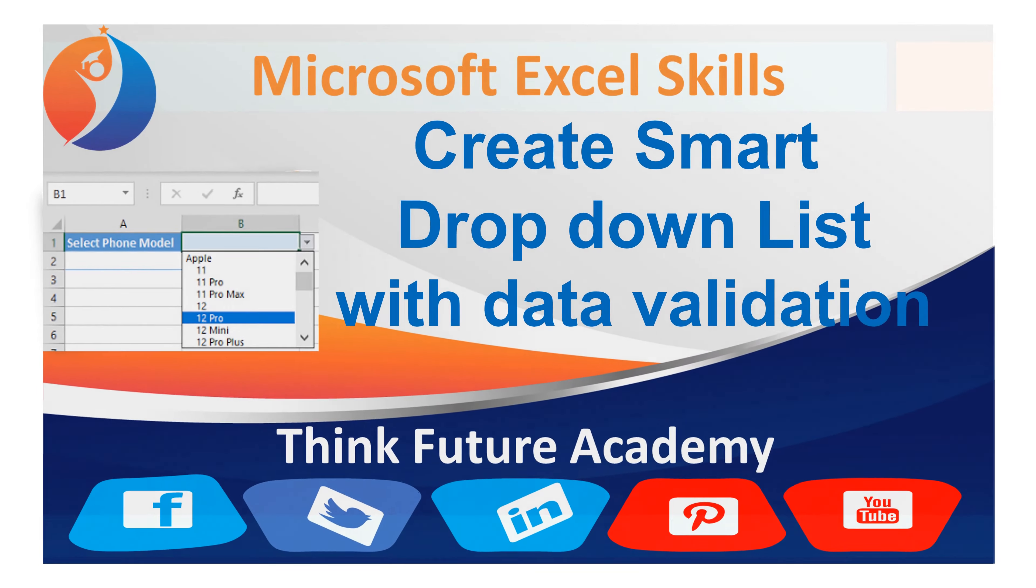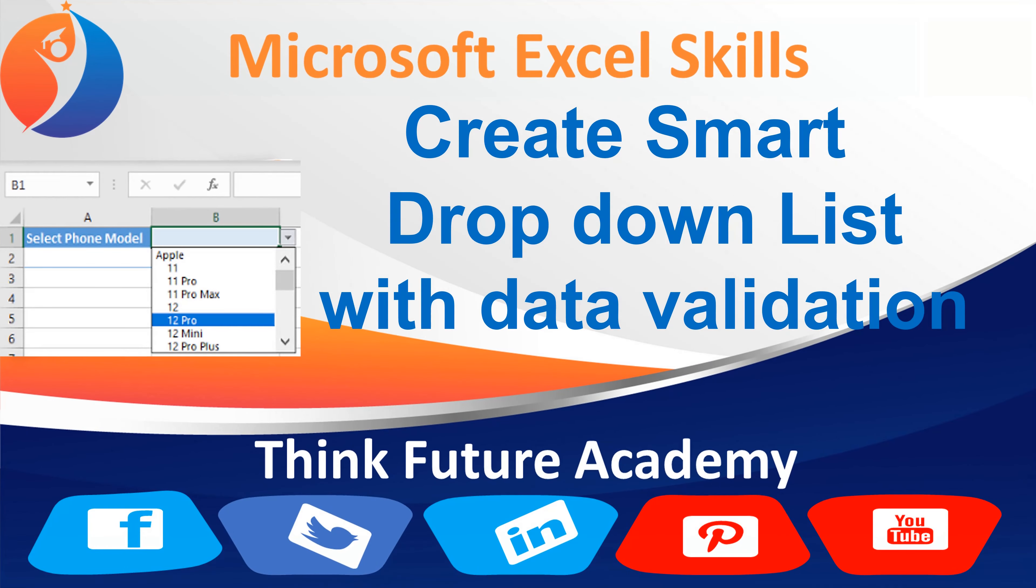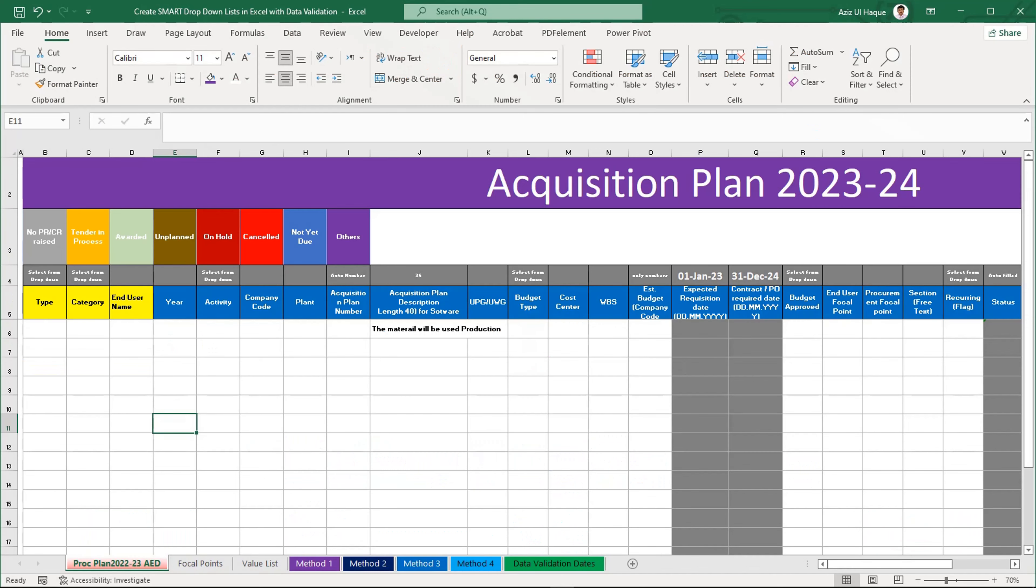Hello everyone, welcome to you on ThinkFuture Academy. Today we are going to learn how to create small dropdown lists in Excel and add other data validation checks. Let's begin now.